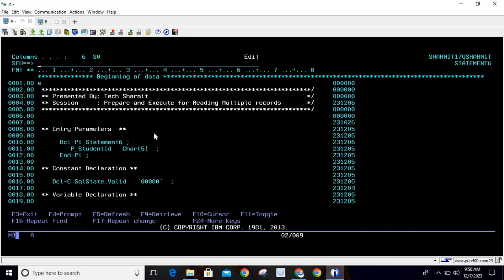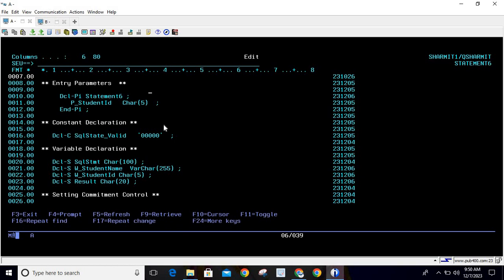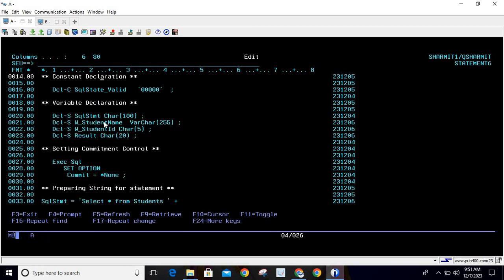To retrieve that, we will use this program. First, I have declared PI in order to take parameters as input. We are taking student ID as an input parameter of character 5. I always prefer to take parameters as characters, so that's why I made it character, and the P underscore prefix represents a parameter. After that, we have a constant named SQL_STATE_VALID with five zeros, which we use to verify the query once executed. After execution, every query returns an SQL status — if it matches SQL_STATE_VALID, the query executed properly; otherwise, there is an issue.